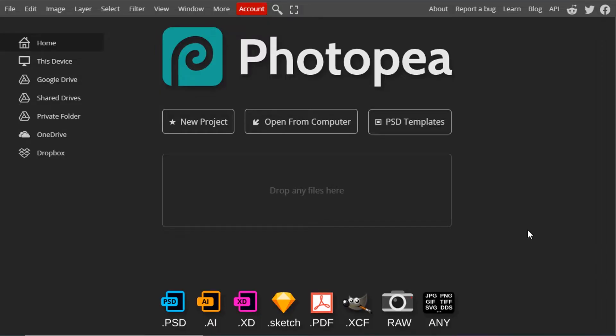Go to www.photopea.com in your browser and drag and drop the blackboard image inside it.